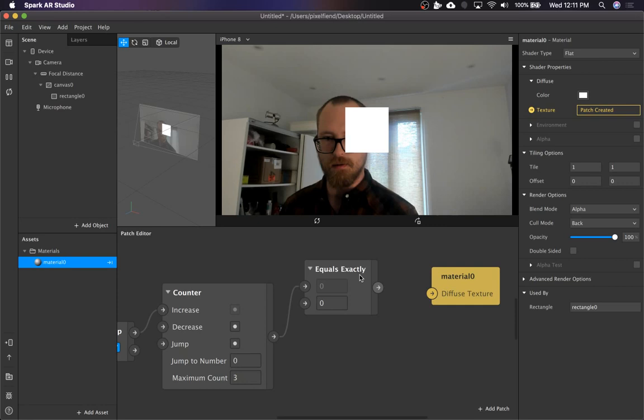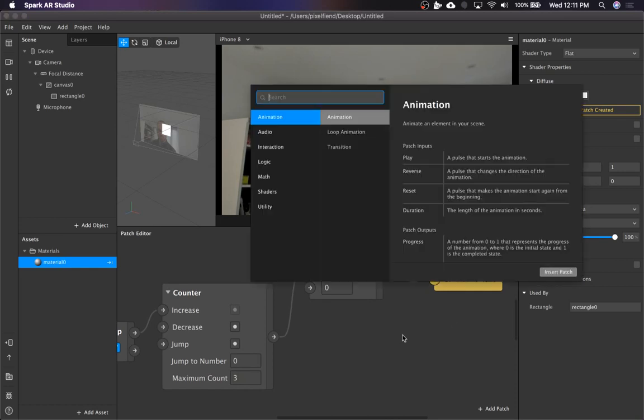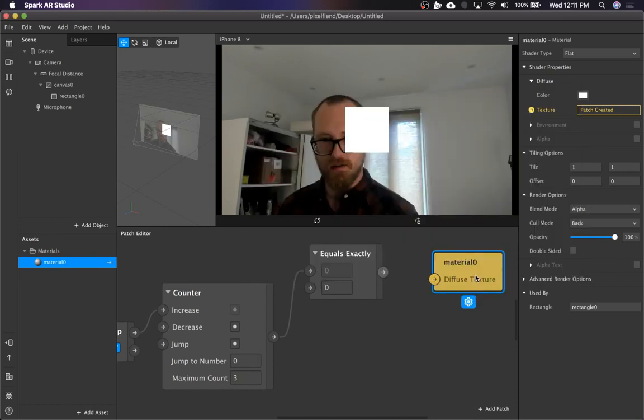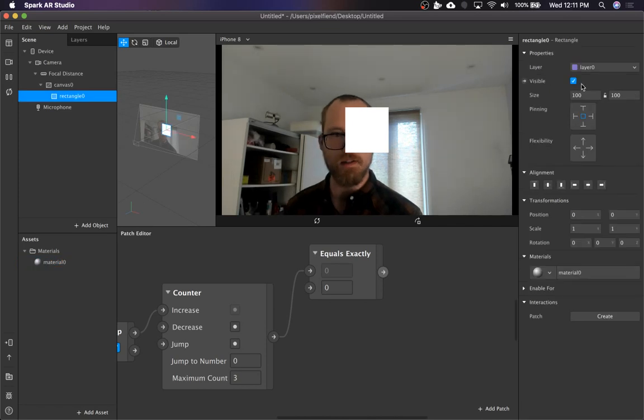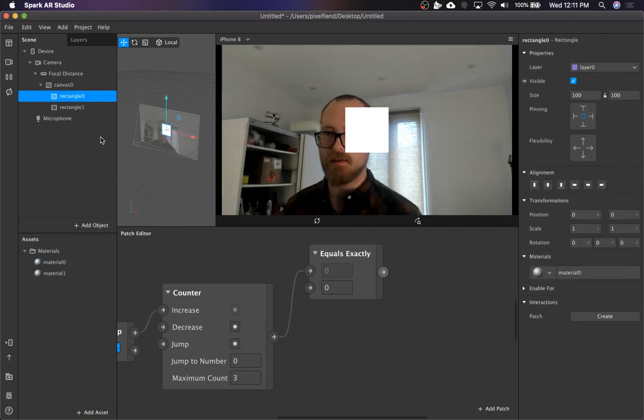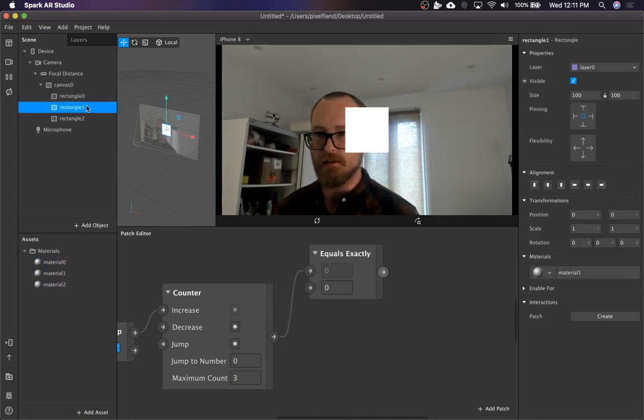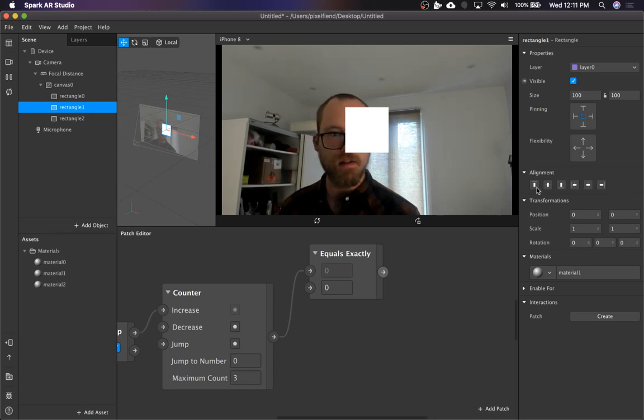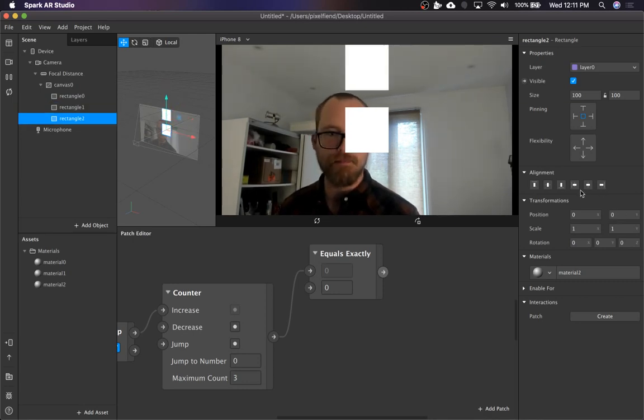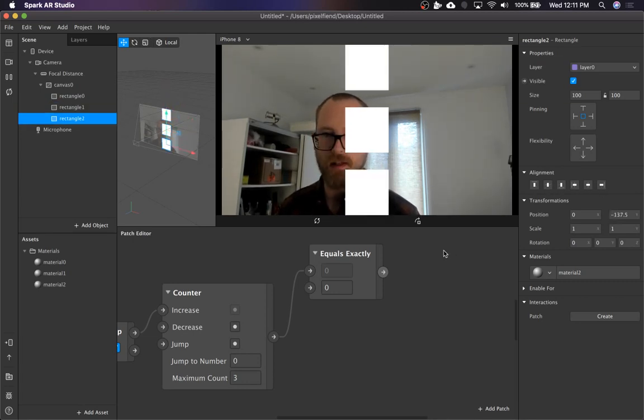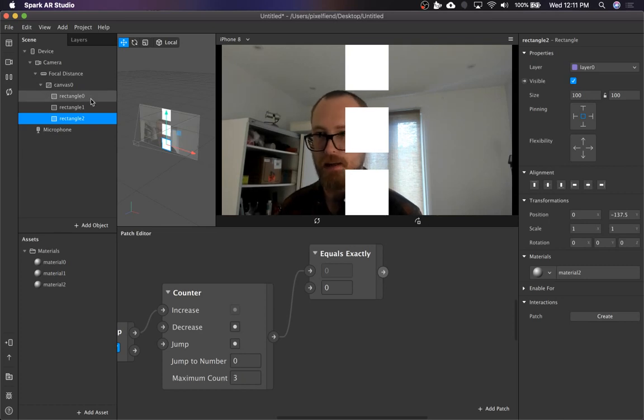And then you can pipe this to, not a material, but we're going to set up visibility. So I'm going to make a couple of copies of these rectangles and position them just so you can see the visibility thing happening.